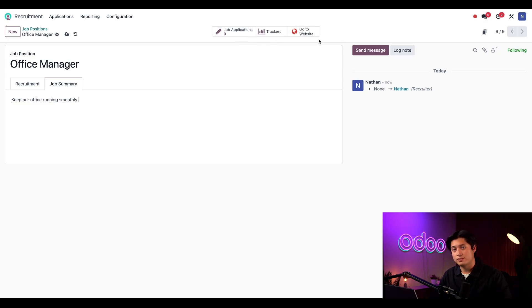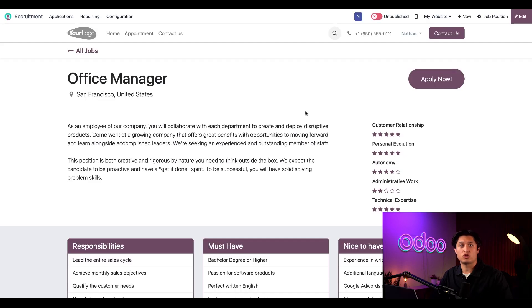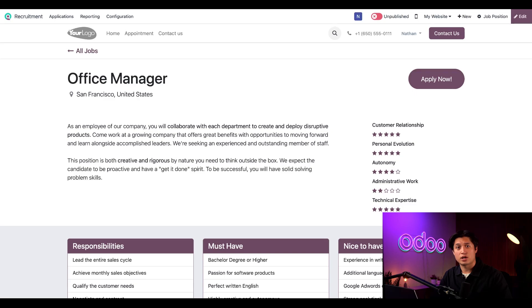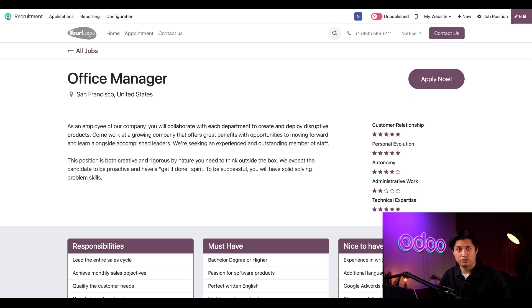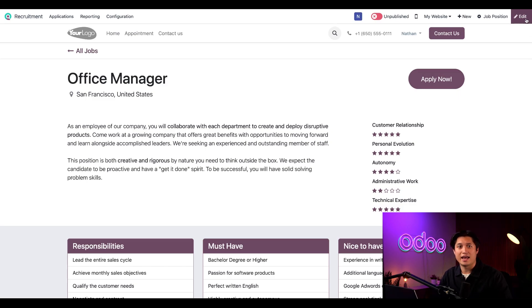Now, if I click on the website button here in the upper right hand corner, I'll be redirected to the job posting on our website. This is the page that all prospective applicants will see when they're looking for information about this position. This is the generic template, but I can of course edit in the upper right hand corner to customize it.